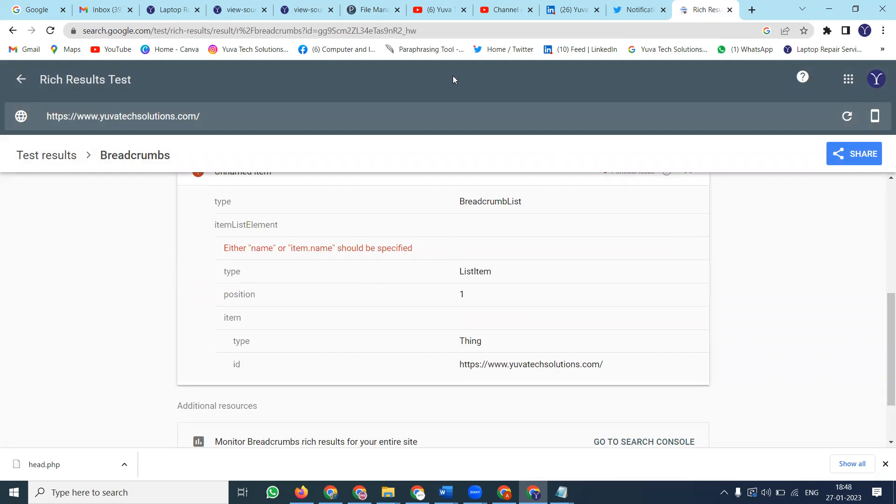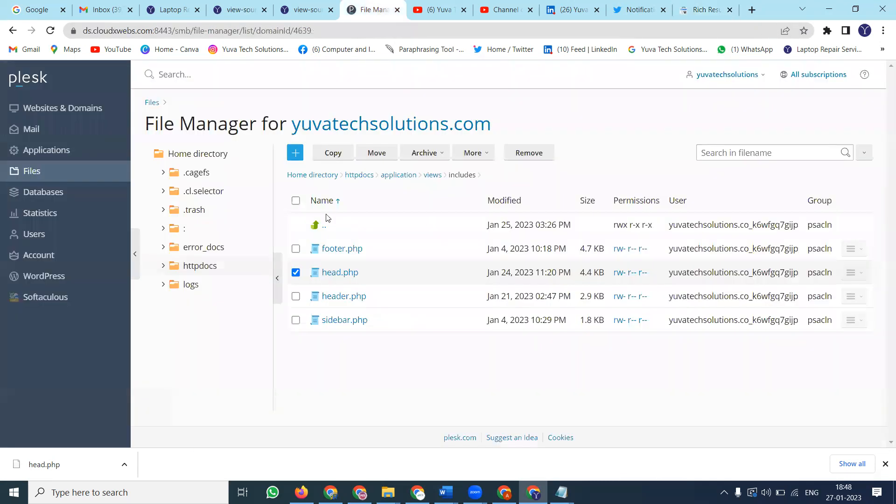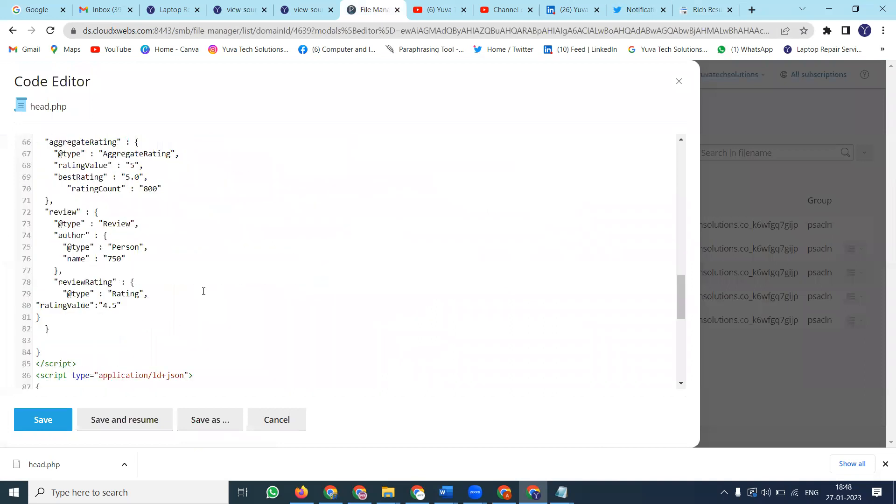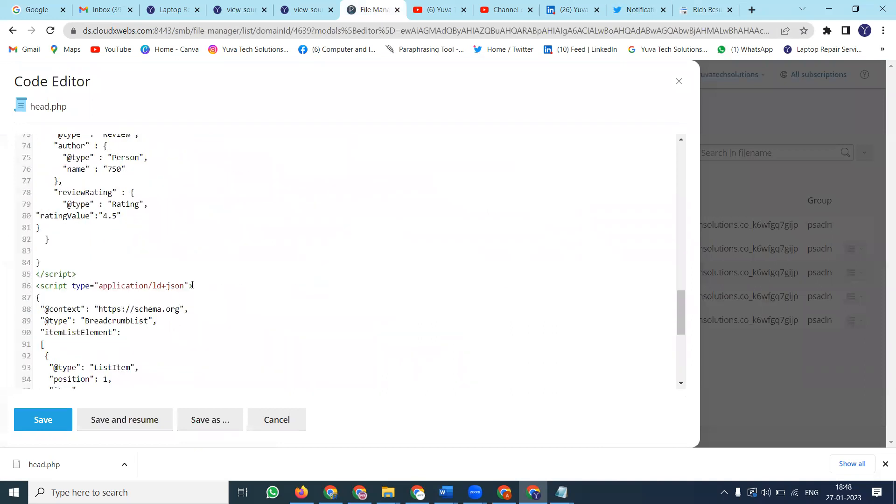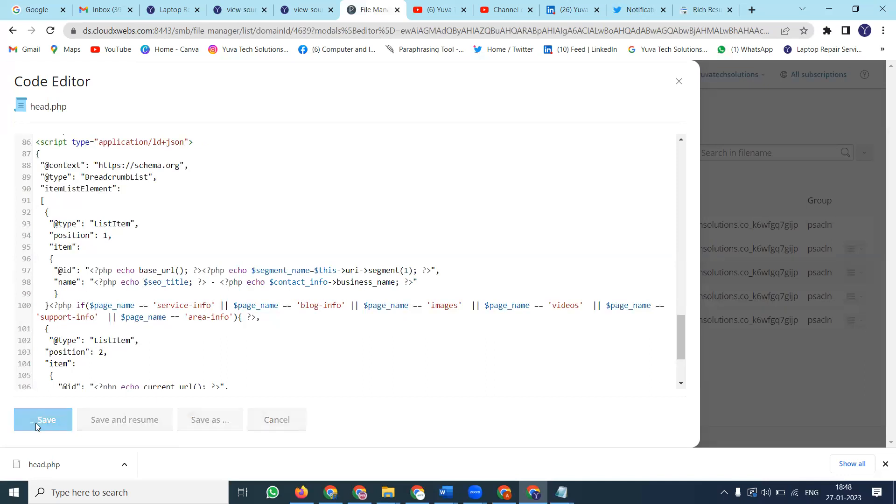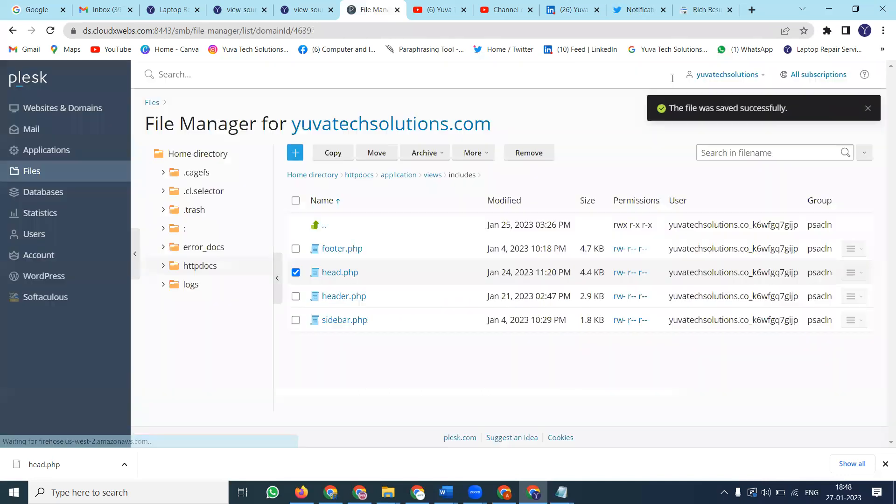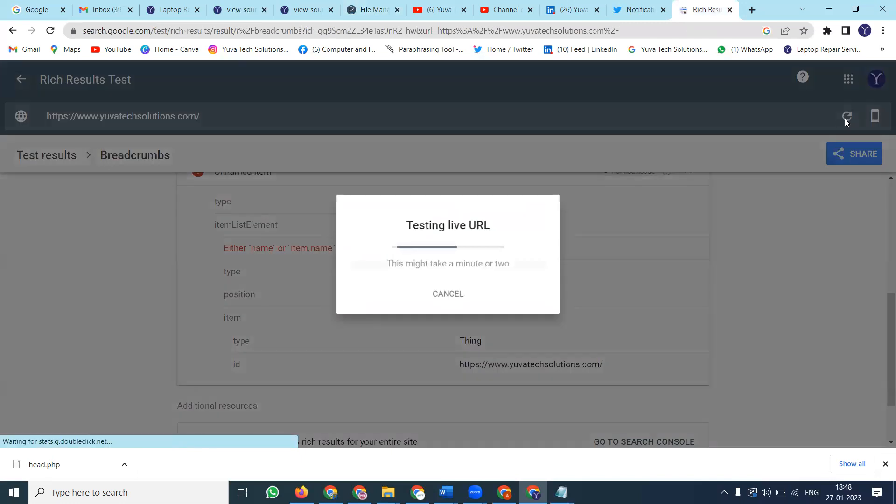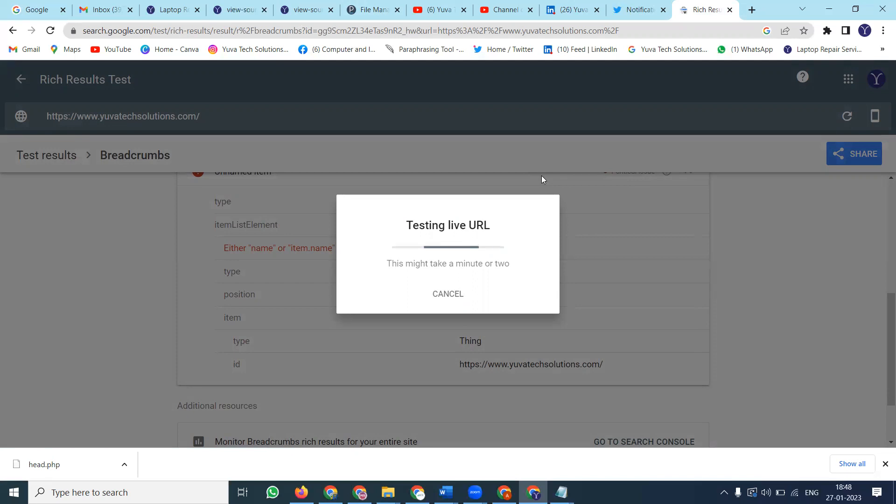Position 1 is the problem, so go to position 1 and fix it. Save and refresh again.